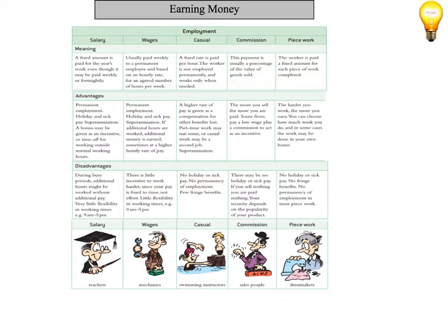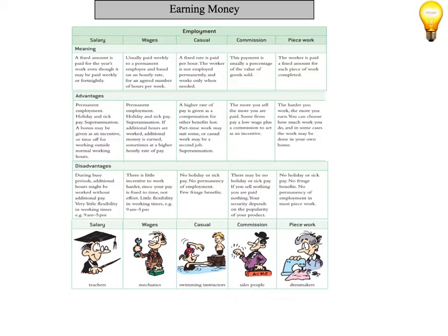So instead of getting paid the same amount every week, you get paid per hour that you actually work. Casual is a fixed rate and is paid per hour. The worker is not employed permanently and only works when they're needed. So if you've got a brother or sister that works at Macca's, they're probably a casual employee.